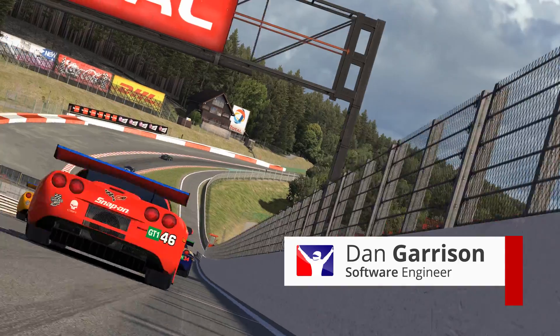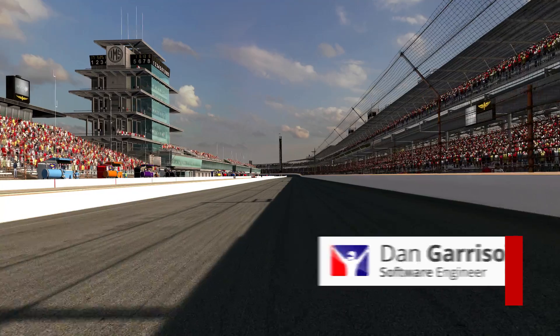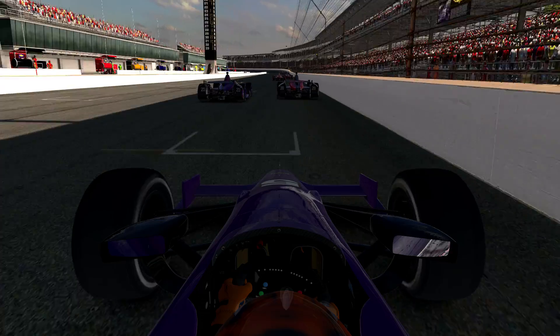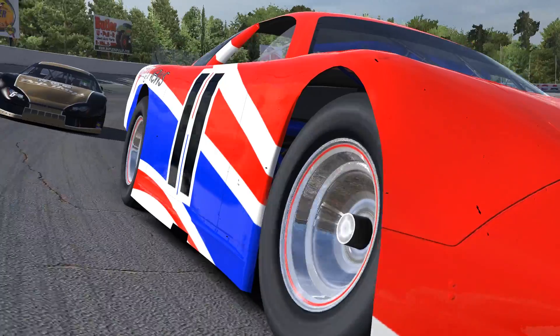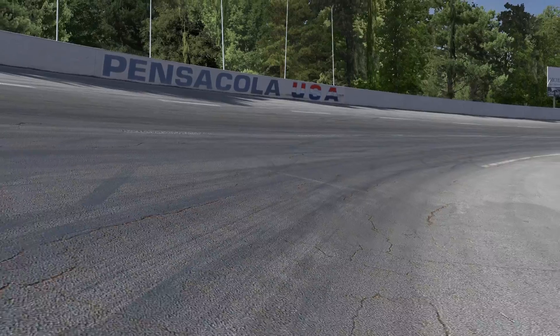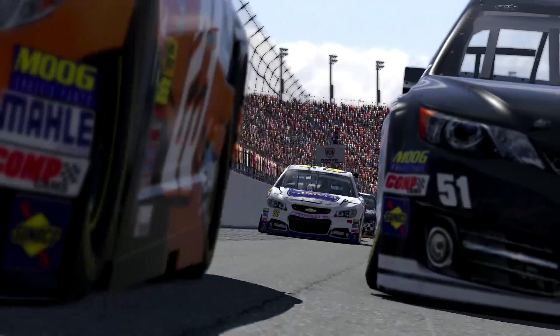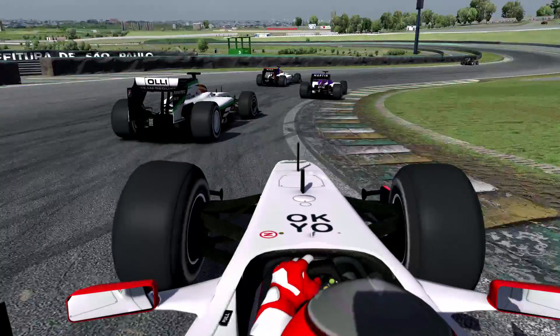I'm Dan Garrison, software engineer at iRacing. Since the beginning of Papyrus and through iRacing, the track has been unchanging through a session. Whatever you have at the beginning is what you have for the duration of the session and the end. The track doesn't change.